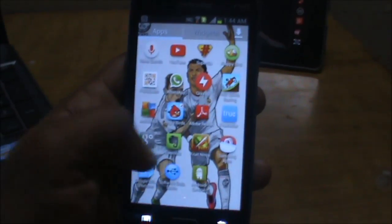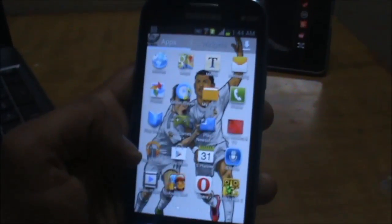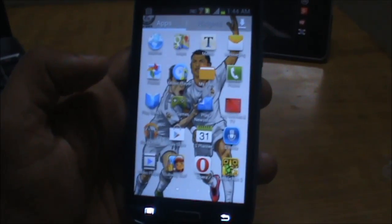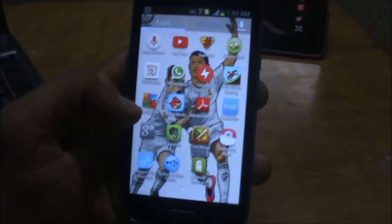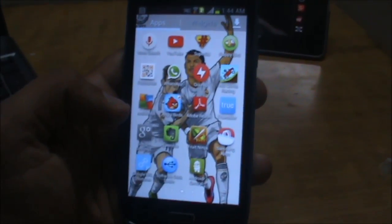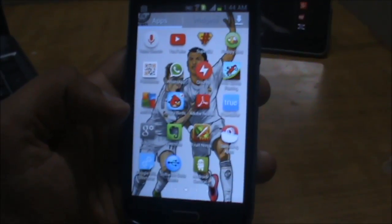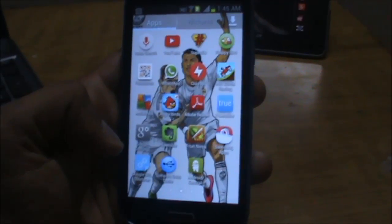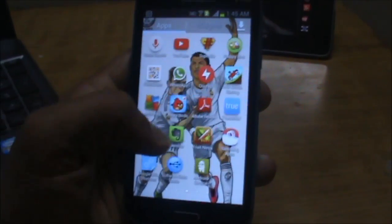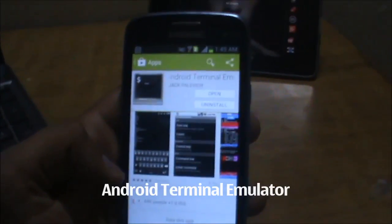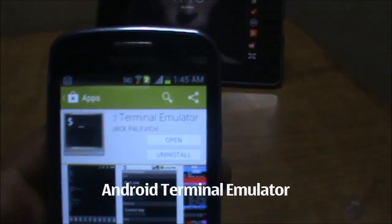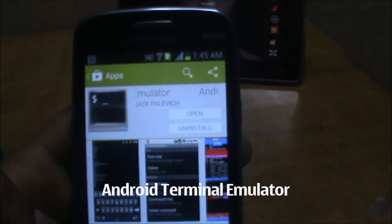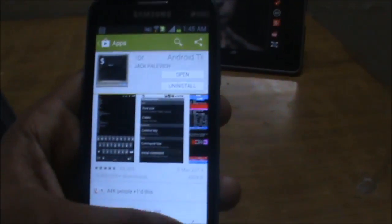To install PhilZ ClockworkMod Recovery you need certain things beforehand. The most important thing is to root your Core. I've already posted a rooting guide on my channel — I'll also post a link in the description. The other thing you need is the Android Terminal Emulator app, which will help us in the flashing process.